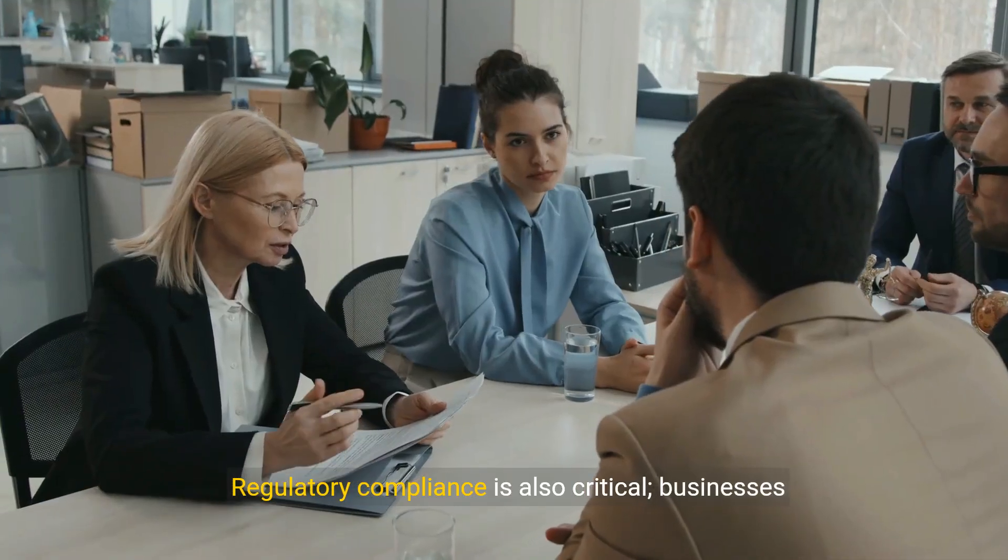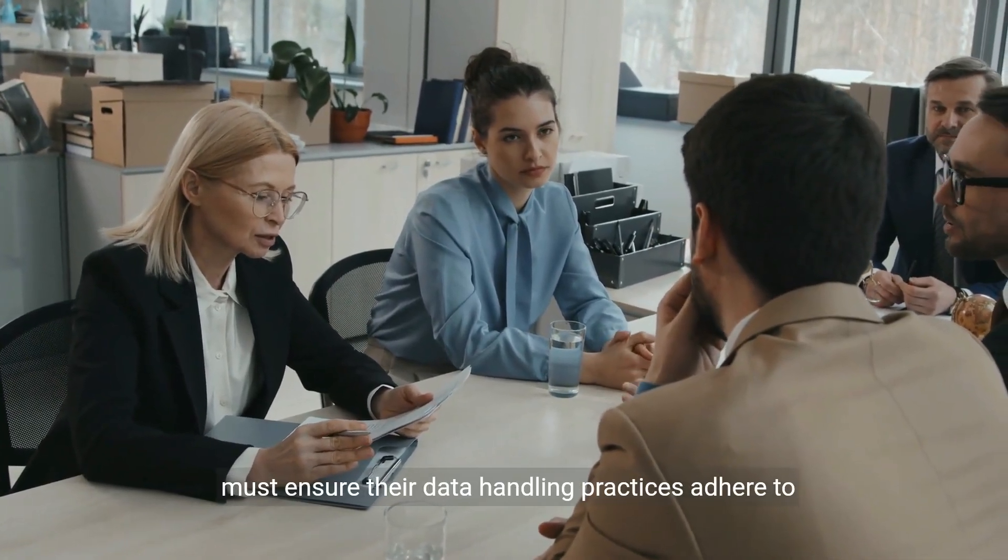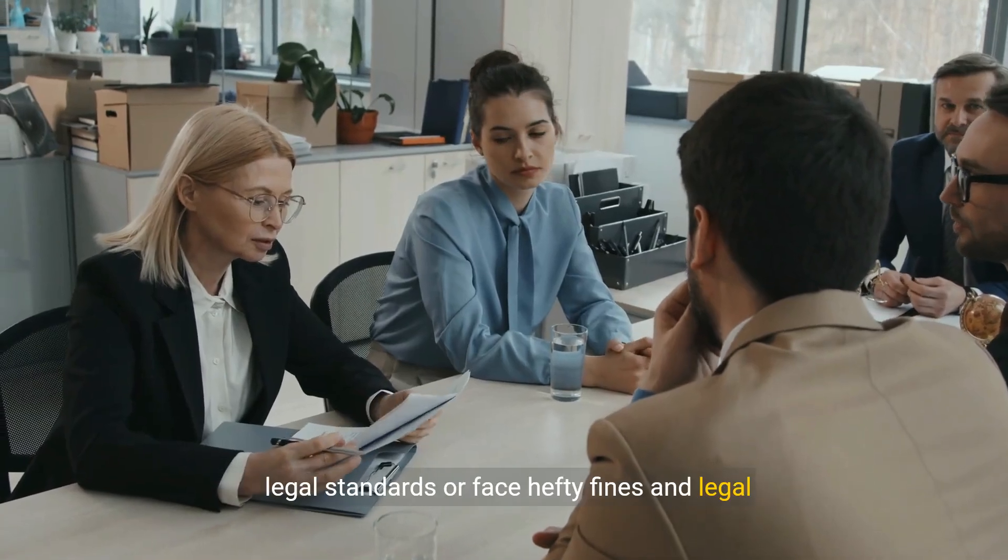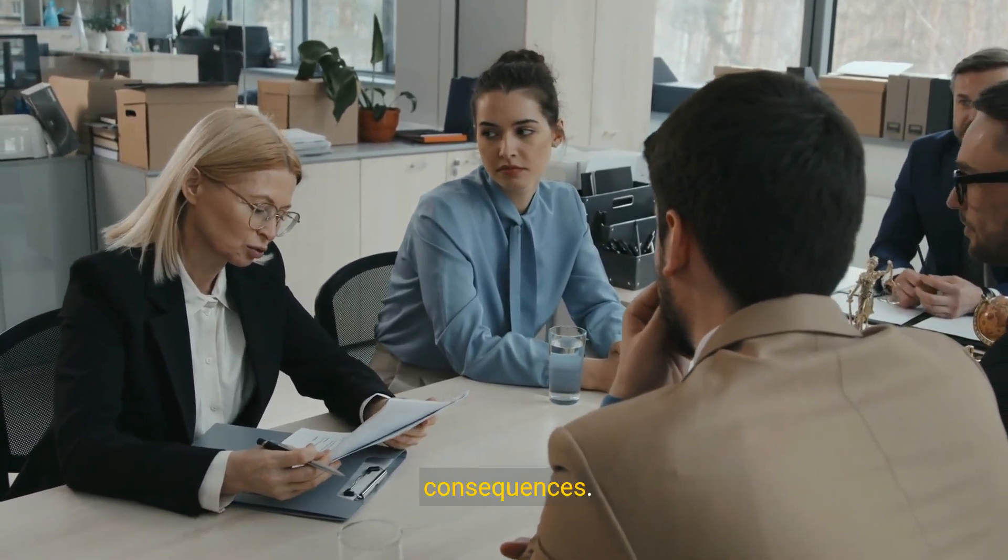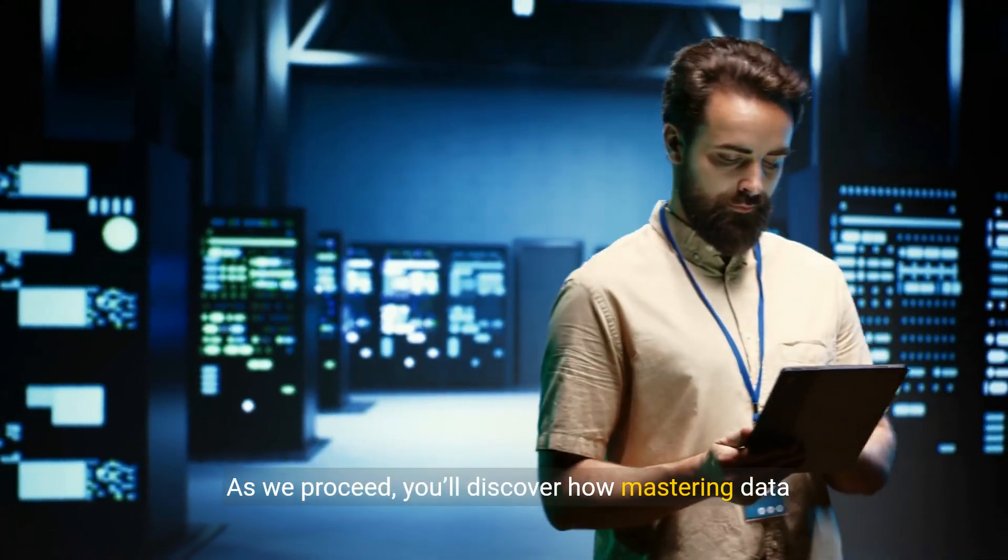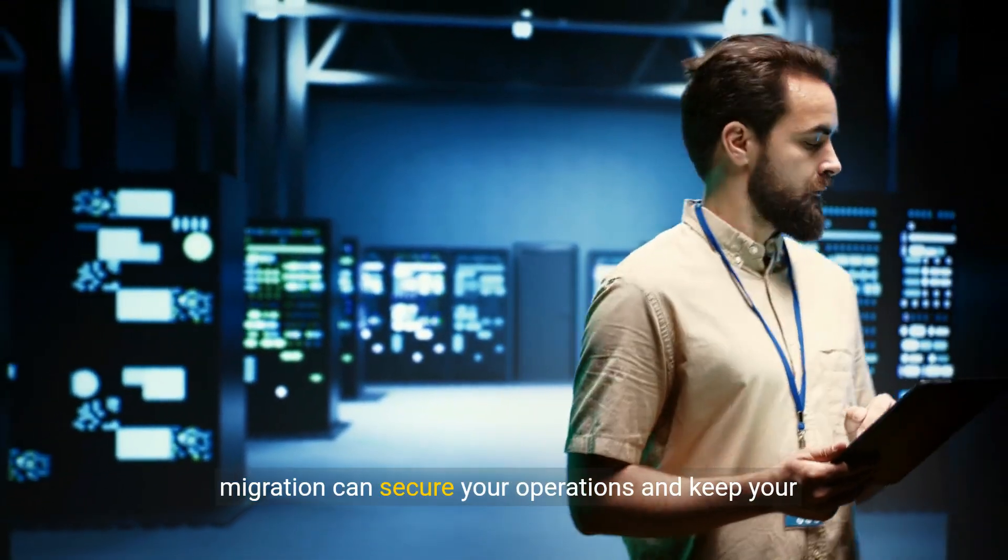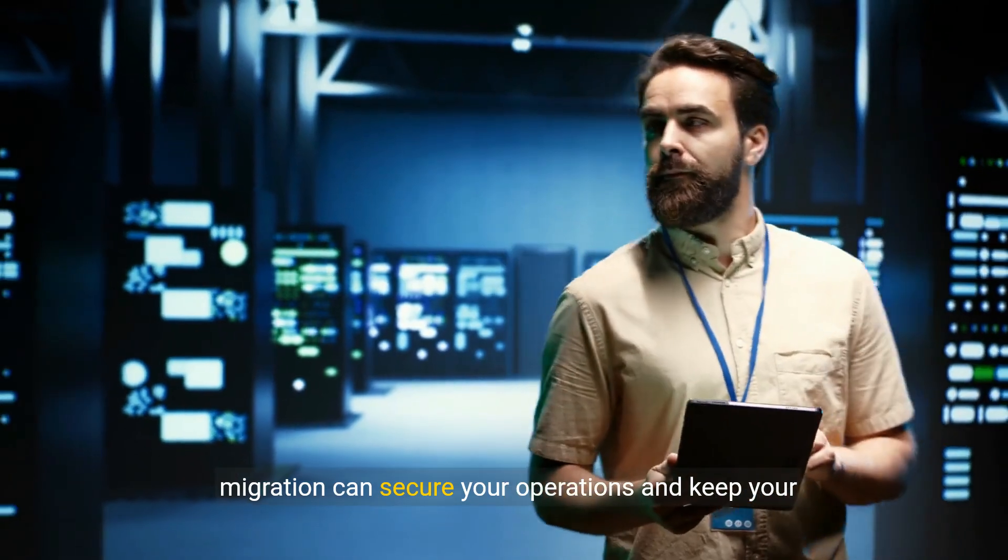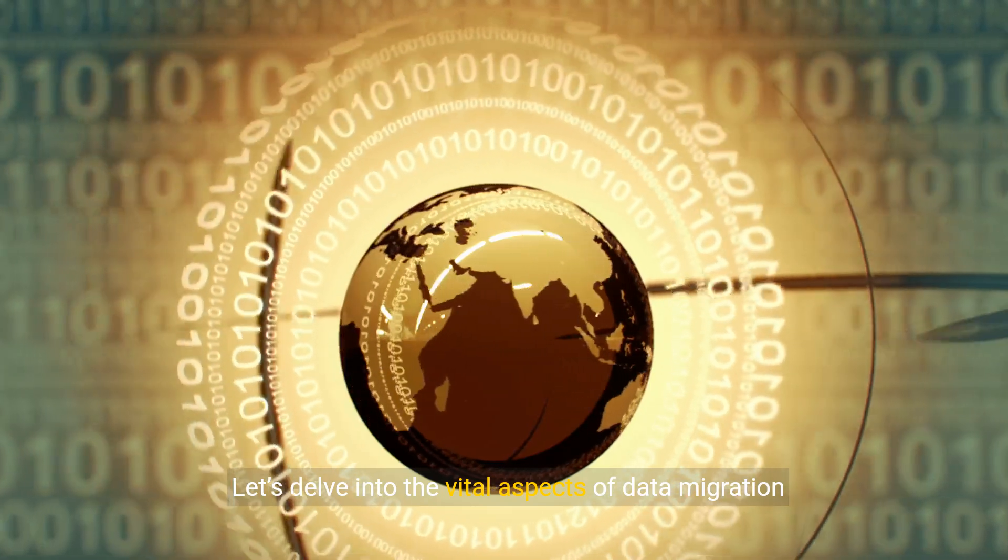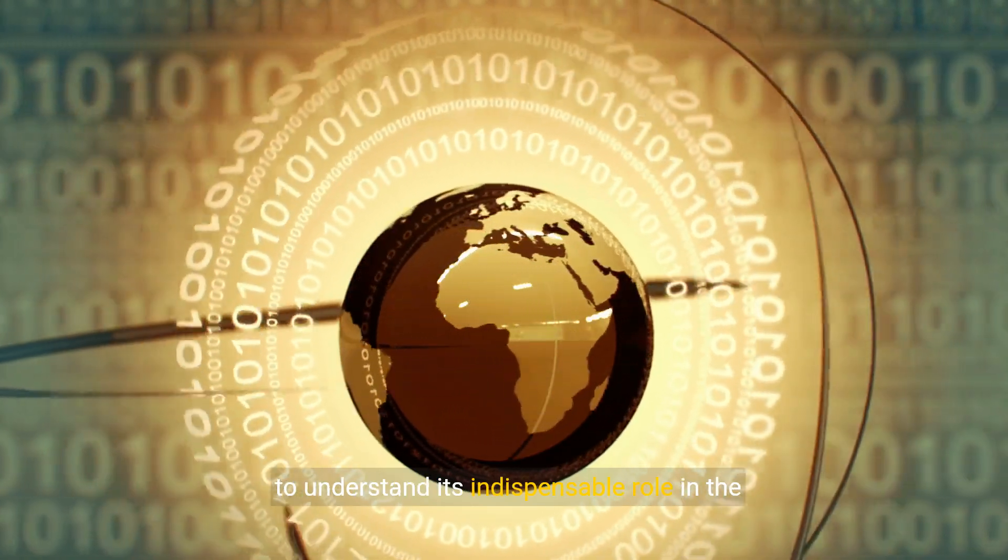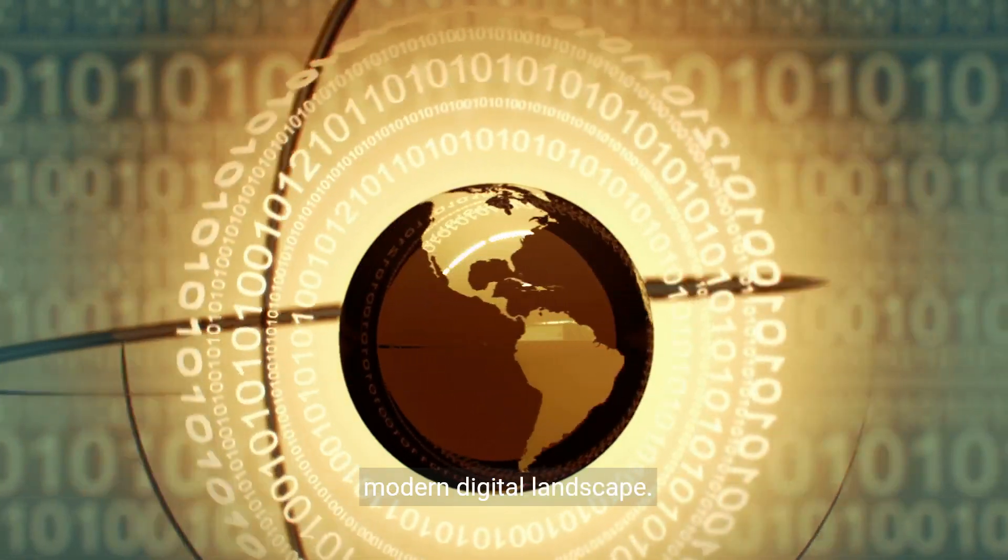Regulatory compliance is also critical. Businesses must ensure their data handling practices adhere to legal standards or face hefty fines and legal consequences. As we proceed, you'll discover how mastering data migration can secure your operations and keep your data intact.